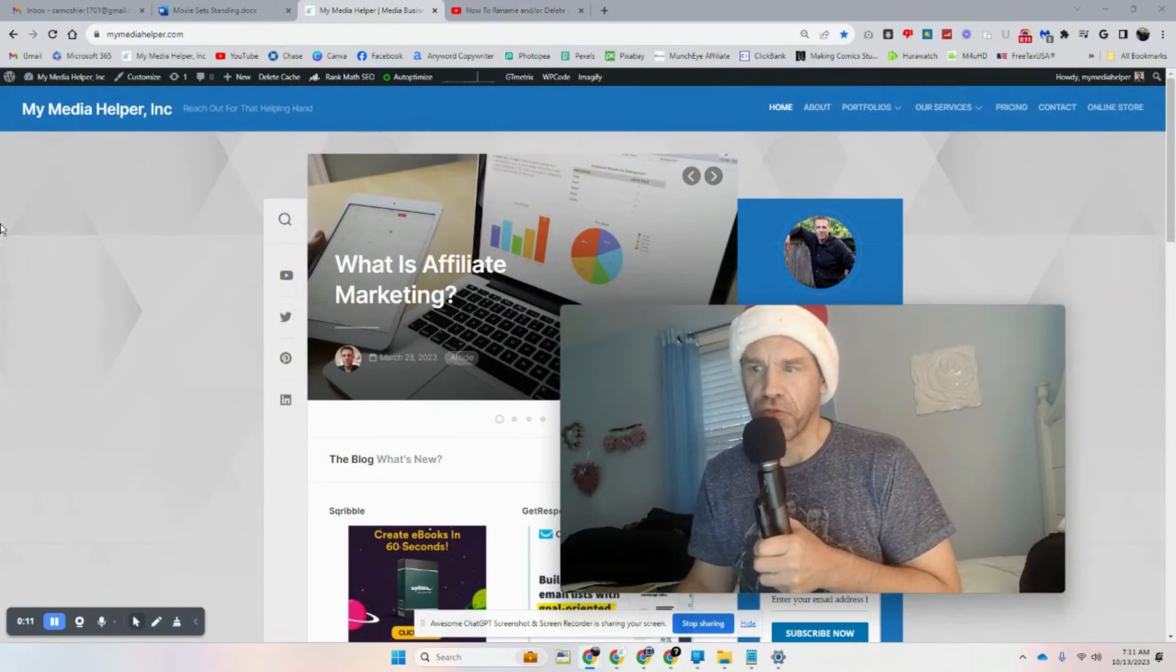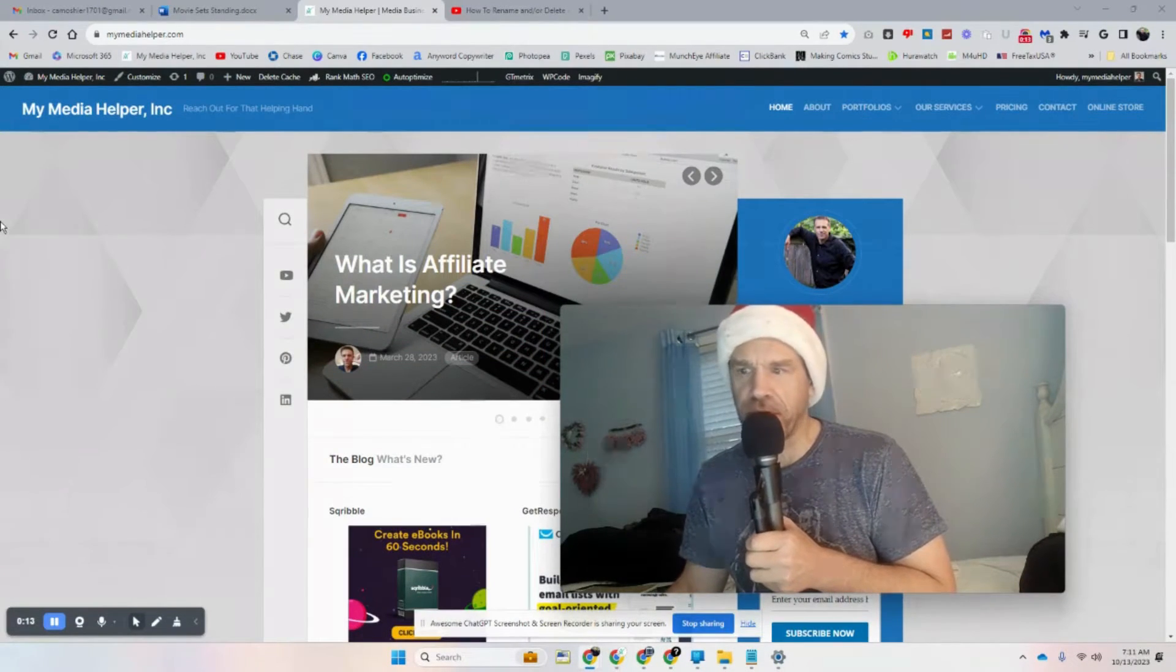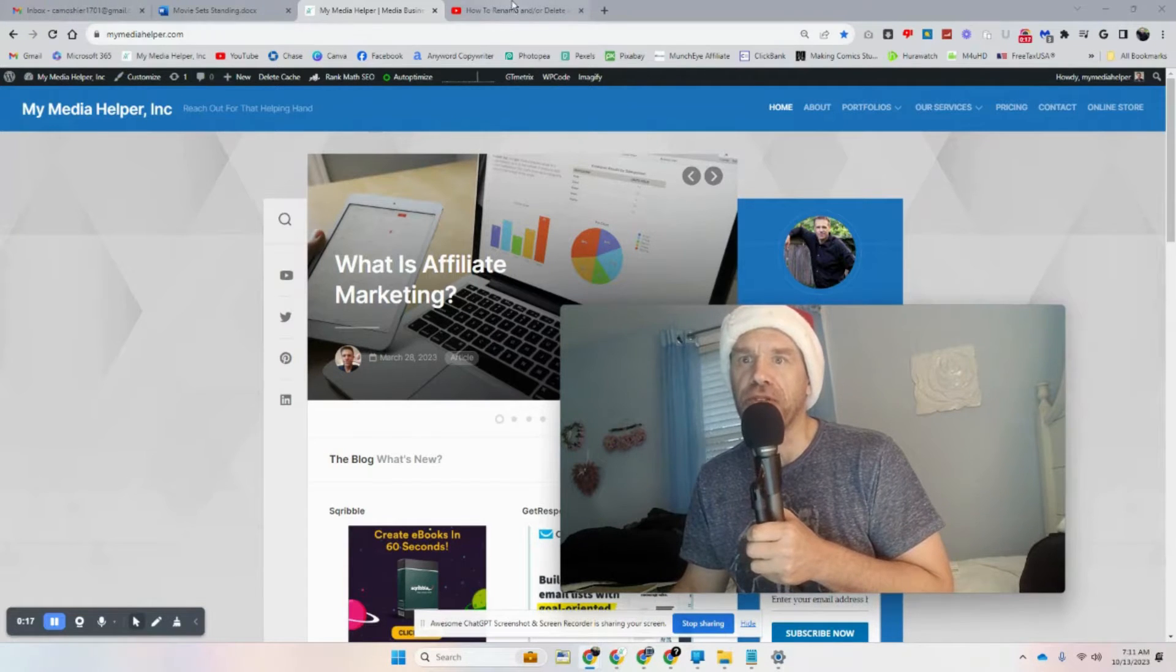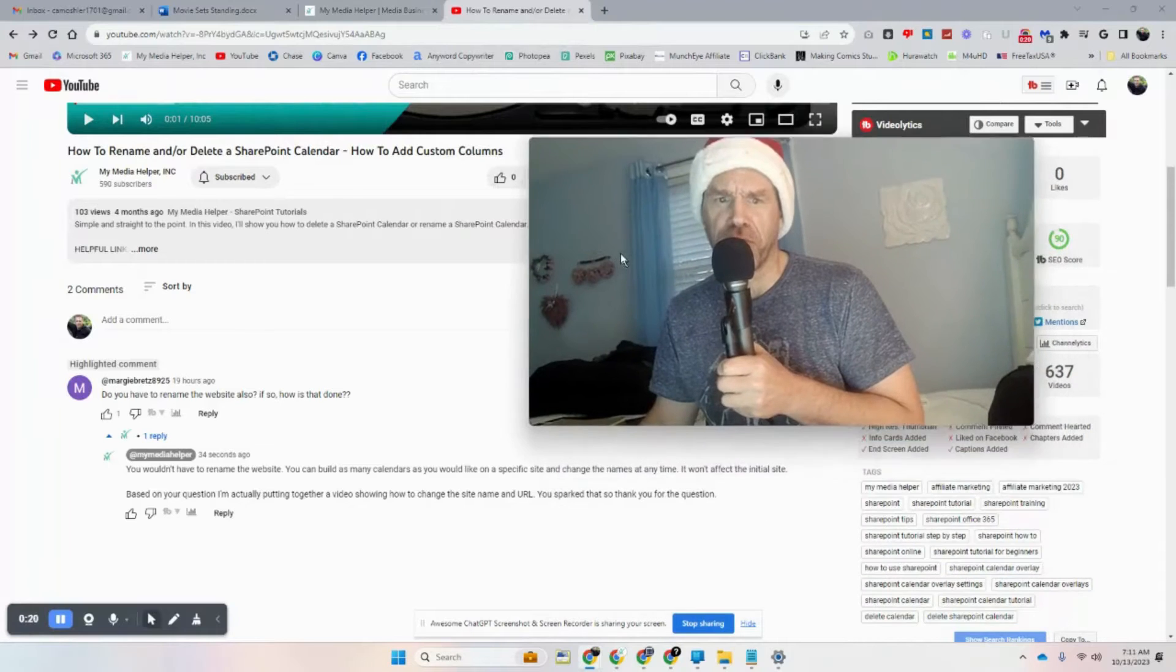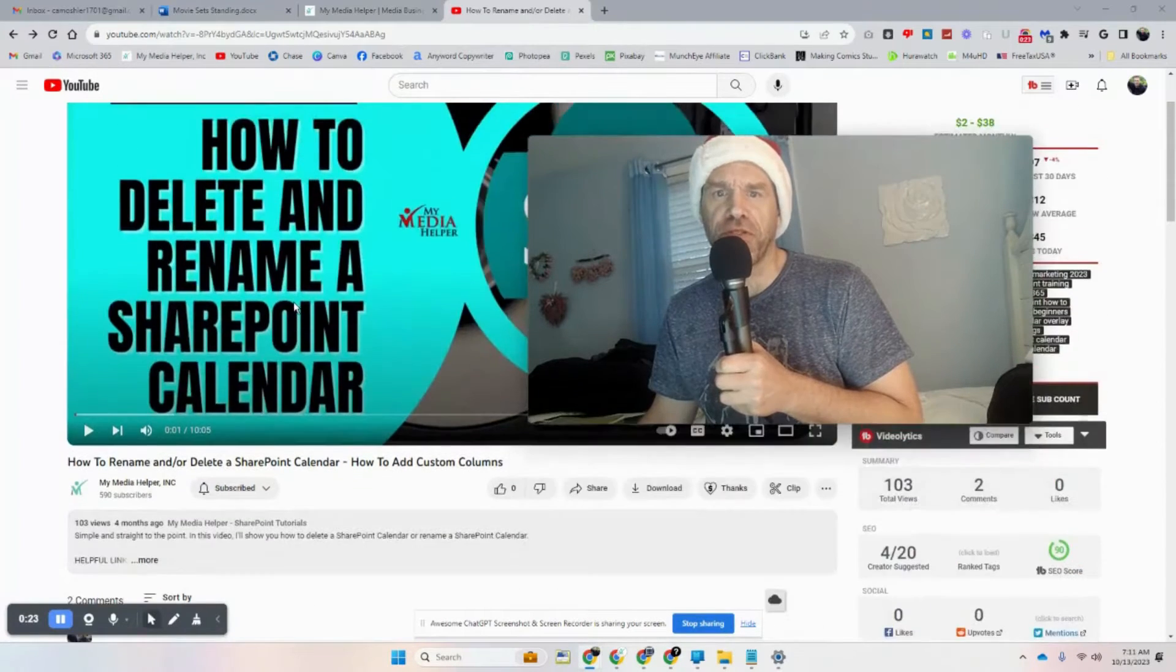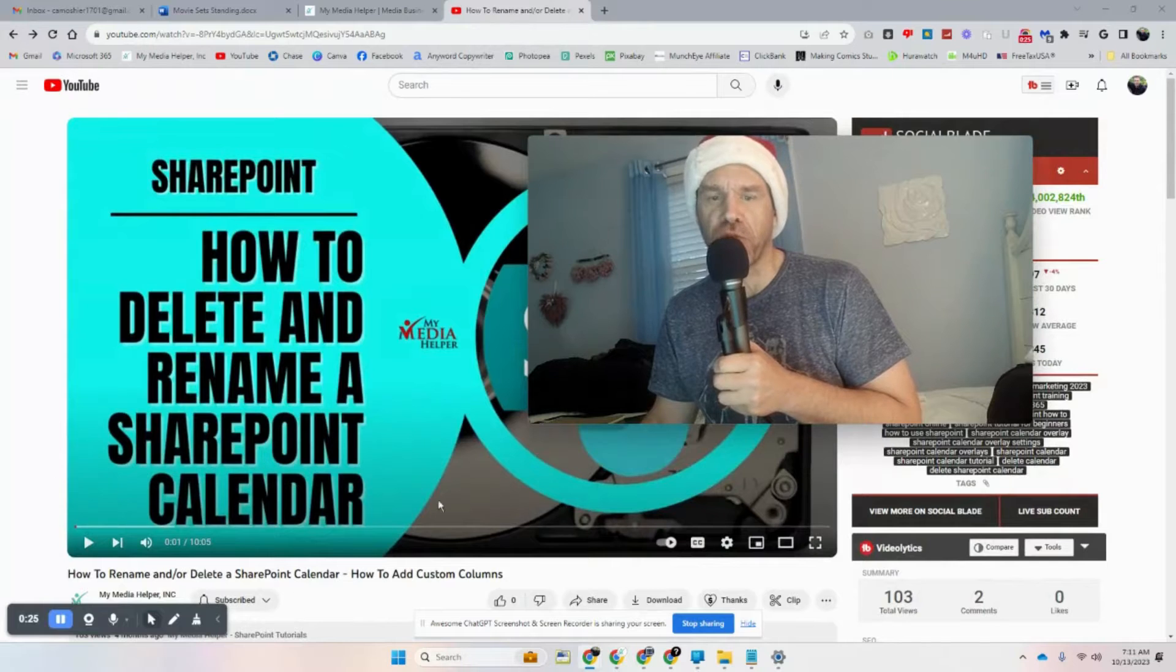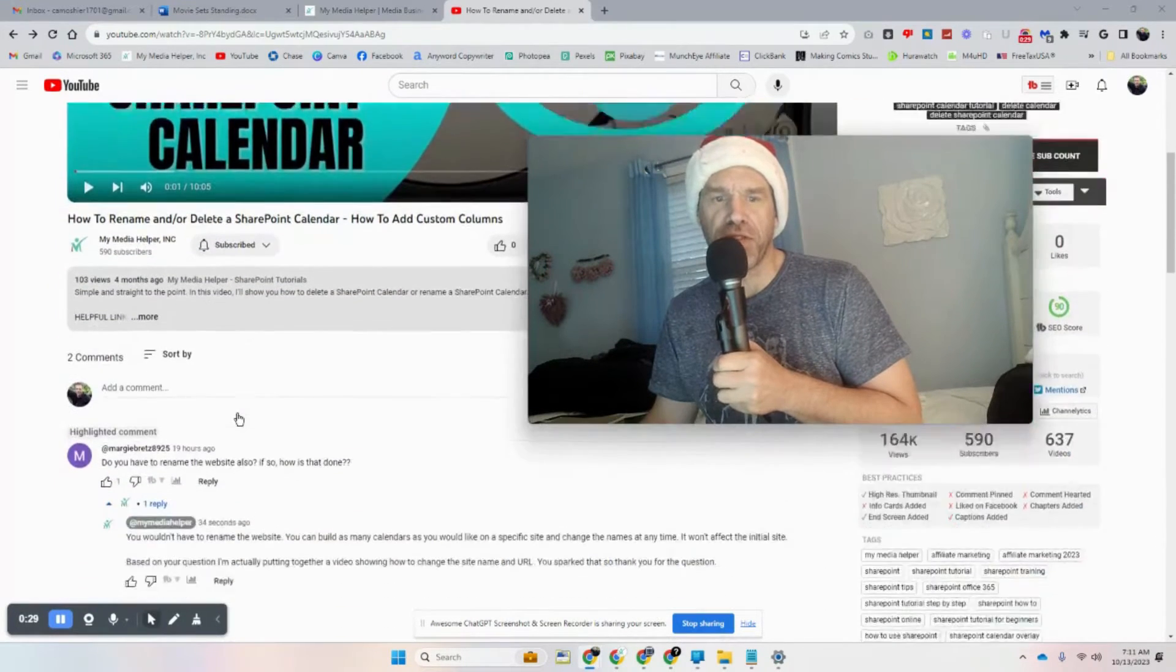Hey gals and guys, this is Chris Motion from mymediahelper.com. This time out we're going to do a name change for a SharePoint website. I'm going to show you how to do that. That generated from this particular question: do you have to rename a website? This is a video I did on how to rename a SharePoint calendar, so if you want to know how to do that I do have a video out there for that.